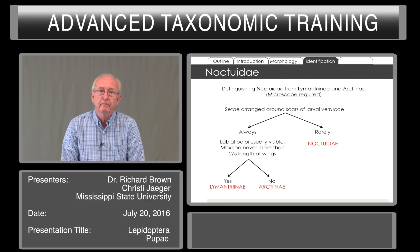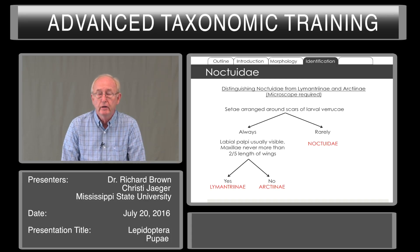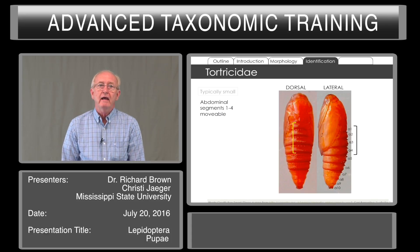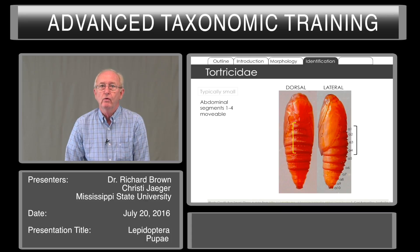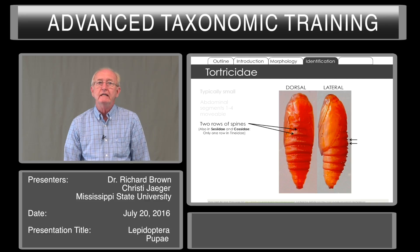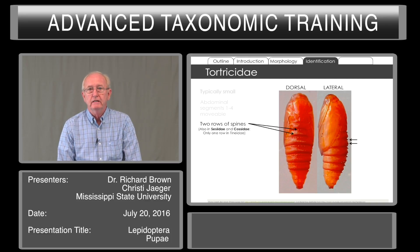Visible labial palpi with maxillae never longer than two-fifths the length of the wings gives us a way to get down to whether it's a pupa of a gypsy moth. Tortricidae are typically small, as true of most of the micro moths, and we have the abdominal segments movable — one to four — so it's flexible. You see in dorsal and lateral views spines extending out from the segments; there can be two rows on most of the abdominal segments. This is also true of Choreutidae and Caucidae; there's only one row in Tineidae.